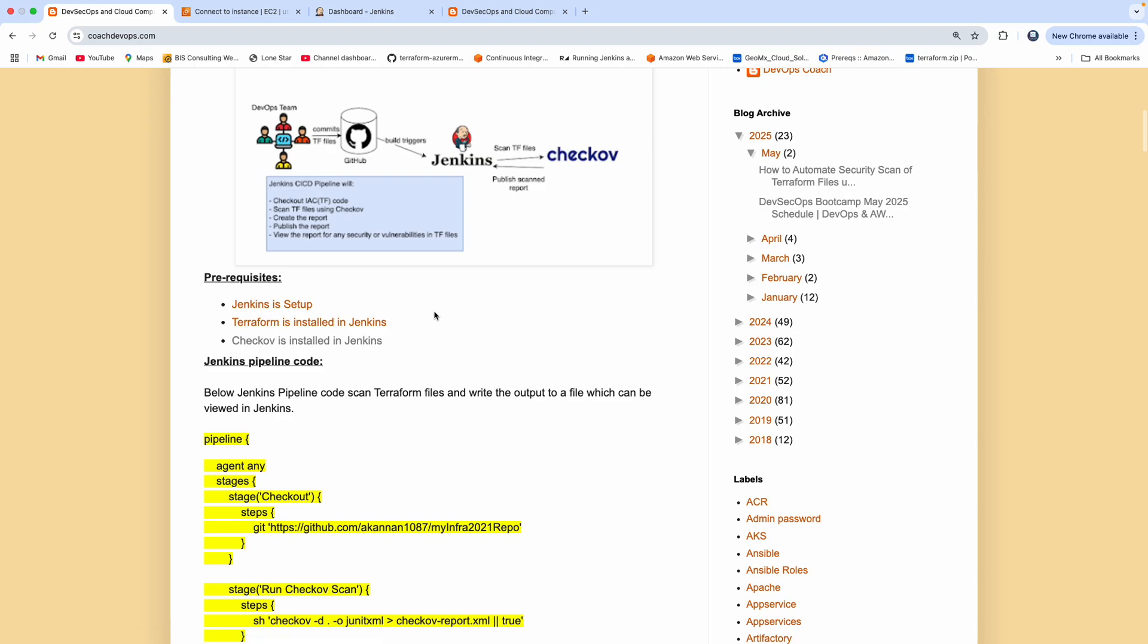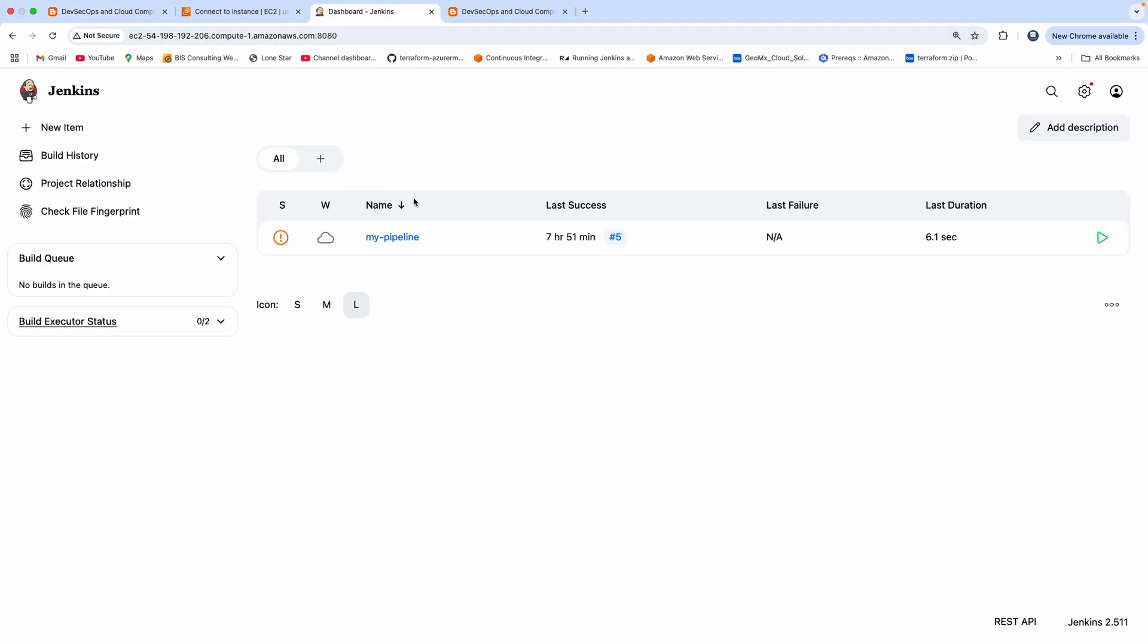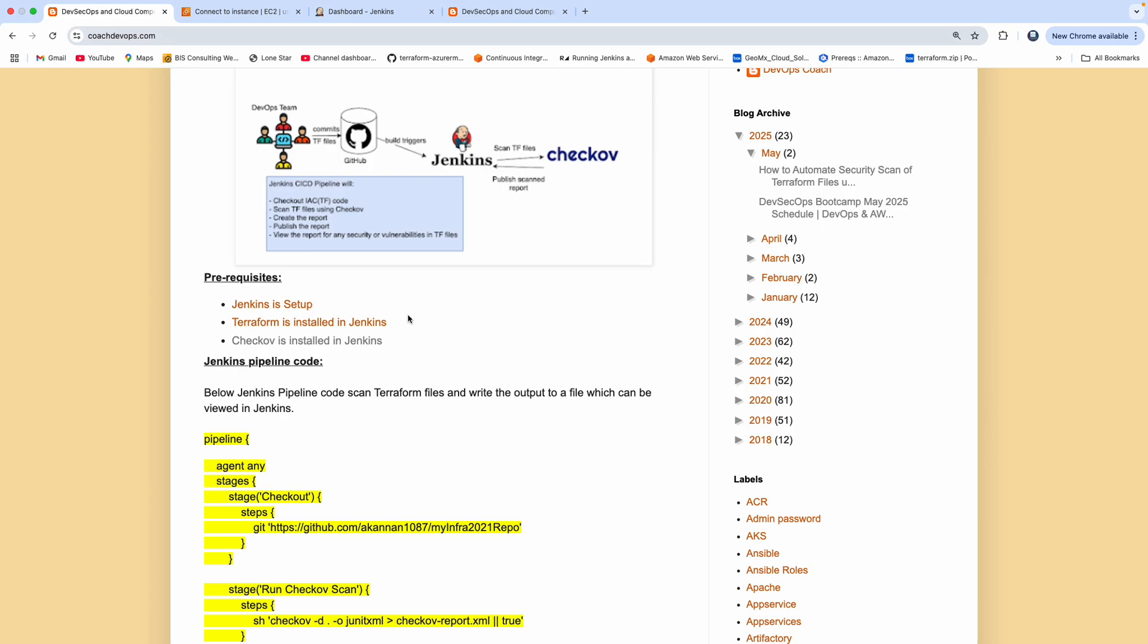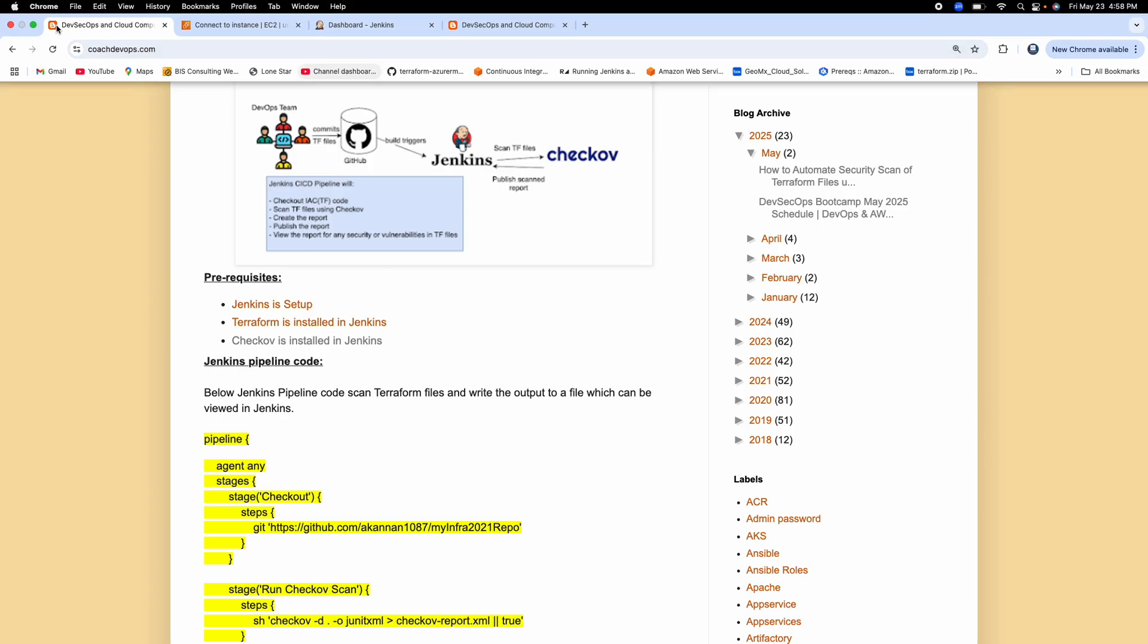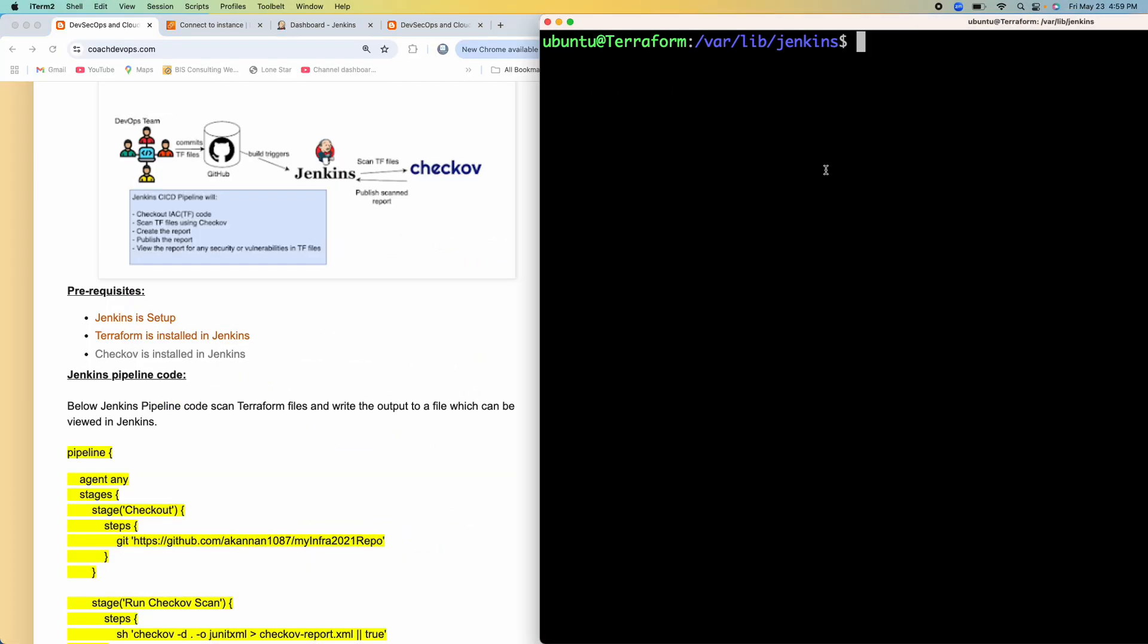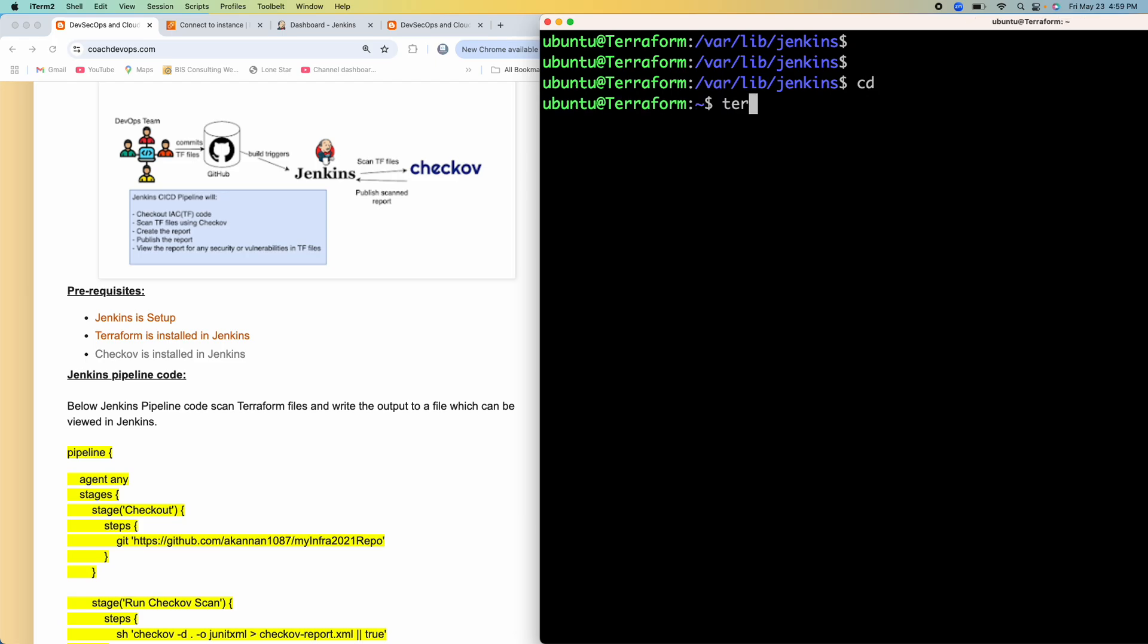So if you look at the prerequisites, yes, we need to have Jenkins setup. So this is my Jenkins, which has been configured in AWS cloud. It doesn't matter, you can have Jenkins configured anywhere. And then I also have Terraform installed in my Jenkins. So you can also see here, Terraform is already installed on my Jenkins.